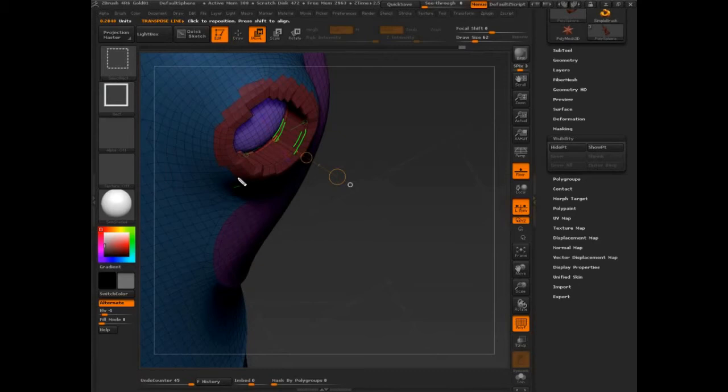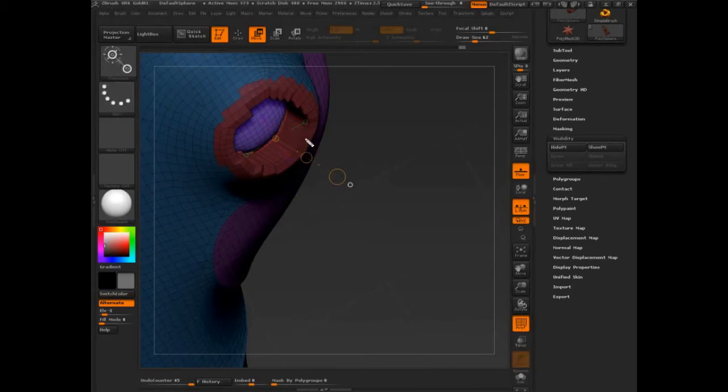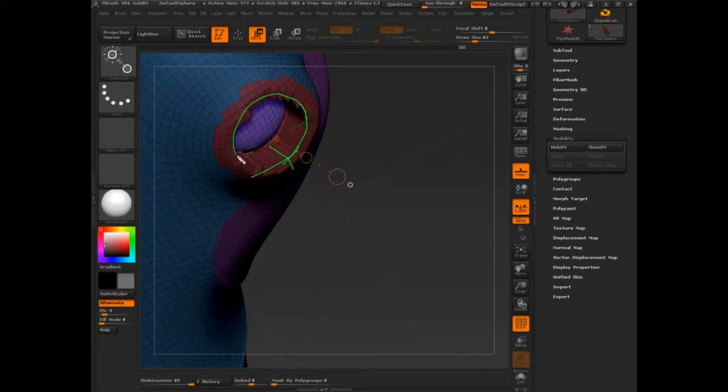But I can tell you that the algorithms are now looking to see, to say basically, alright, we have a hard edge here. So I know, I as in I am ZBrush, I know that there is a hard angle there. The surface is changing at a 90 degree angle.